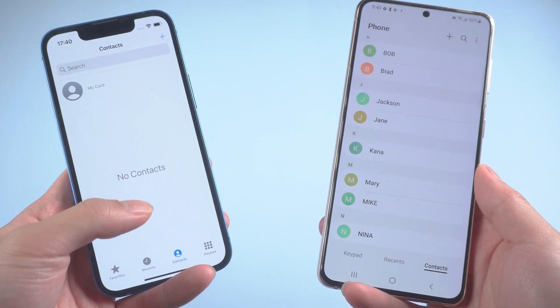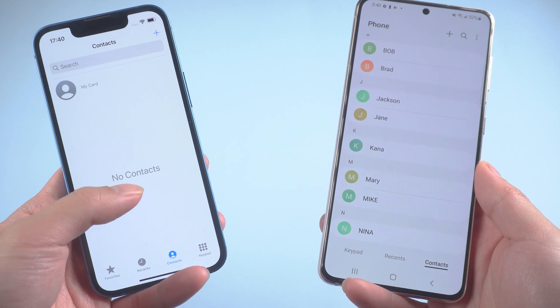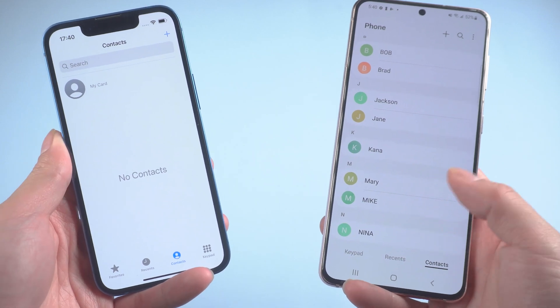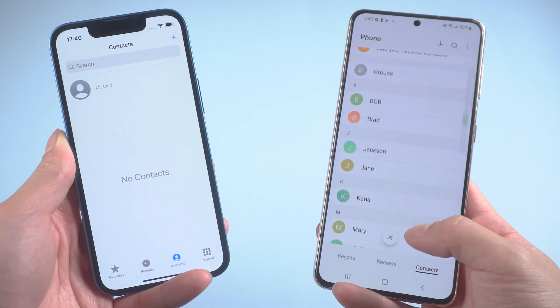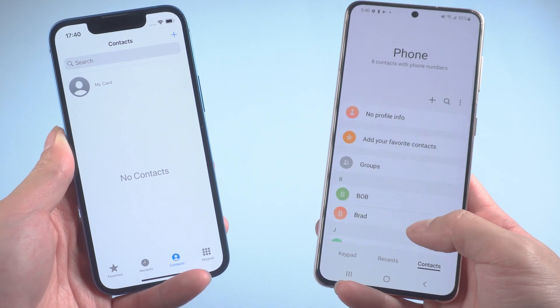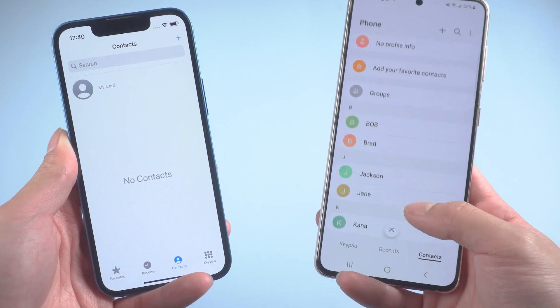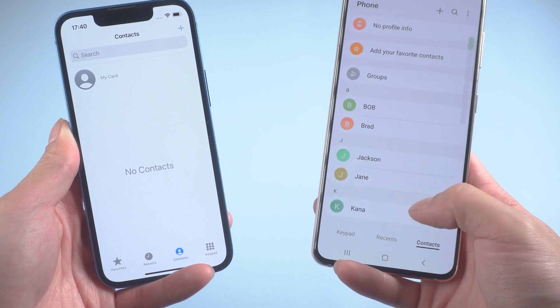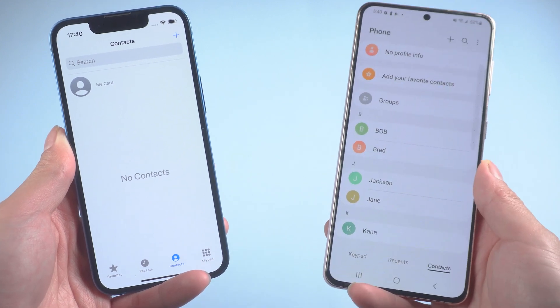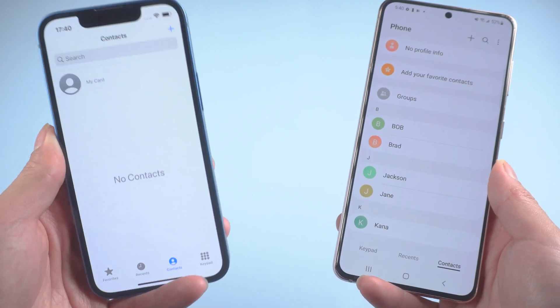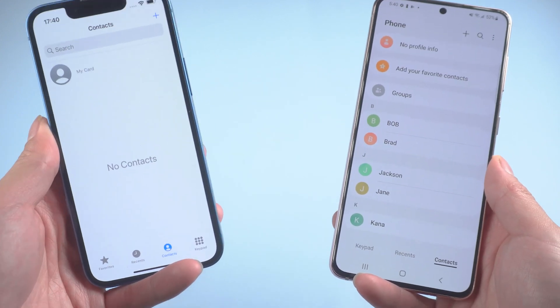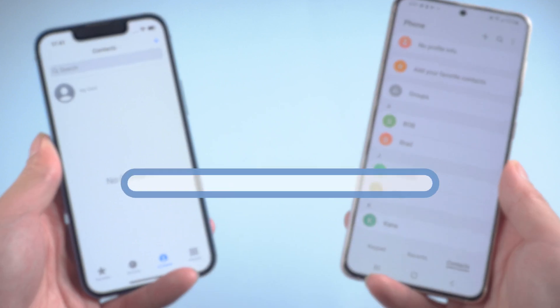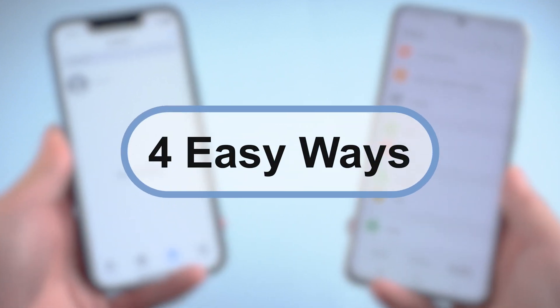Hi guys, welcome to Tenorshare channel. Maybe you just picked up a new iPhone and would like to transfer all your contacts from your old Android to your new iPhone. Today I'll show you four easy ways to transfer contacts from Android to iPhone.